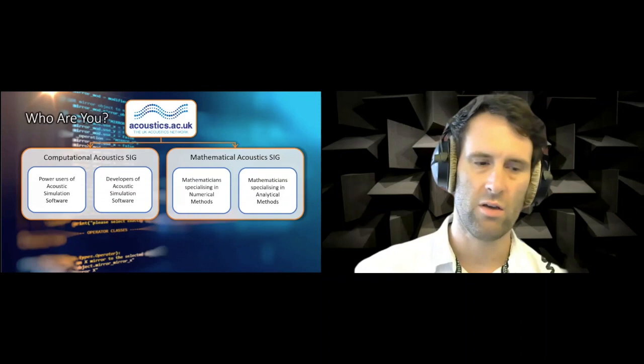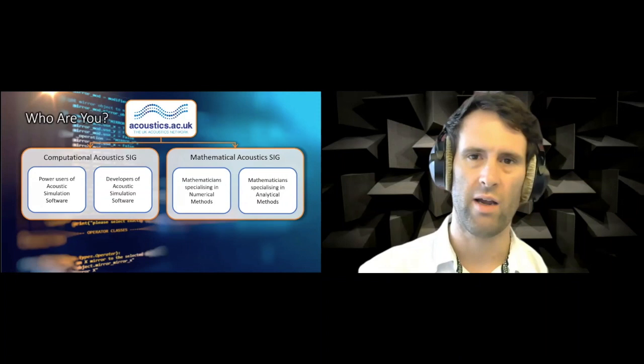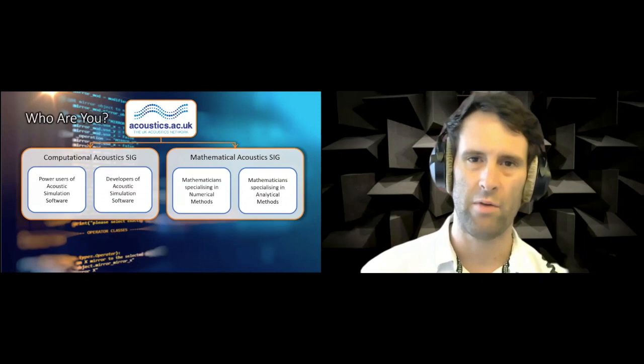And then there's who are you—who's this community, who might they be? In terms of the Computational Acoustics SIG, we've recognized that we have two groups of people: one is power users of acoustic simulation software, and the other is developers of acoustic simulation software. There's quite a clean divide. In the Mathematical Acoustics SIG, it's mostly mathematicians. One of the things that's been interesting for the UK Acoustics Network, in my perspective, is that it's not just big acoustics groups that are really benefiting from this—it's all the other researchers in different institutions and different departments around the country who are really being brought together. That's really exciting.